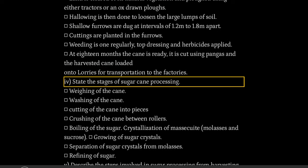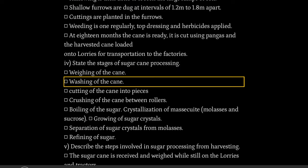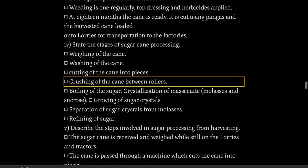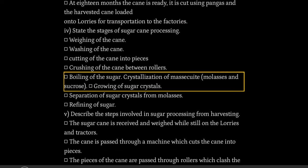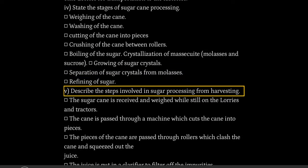State the stages of sugarcane processing: weighing of the cane, washing of the cane, cutting of the cane into pieces, crushing of the cane between rollers, boiling of the sugar, crystallization of massecuite, molasses and sucrose, growing of sugar crystals, separation of sugar crystals from molasses, refining of sugar.